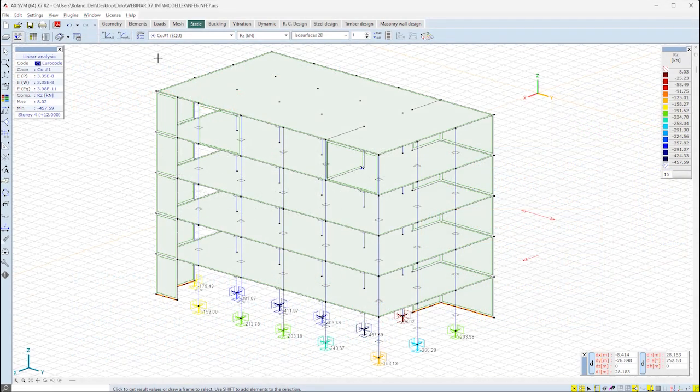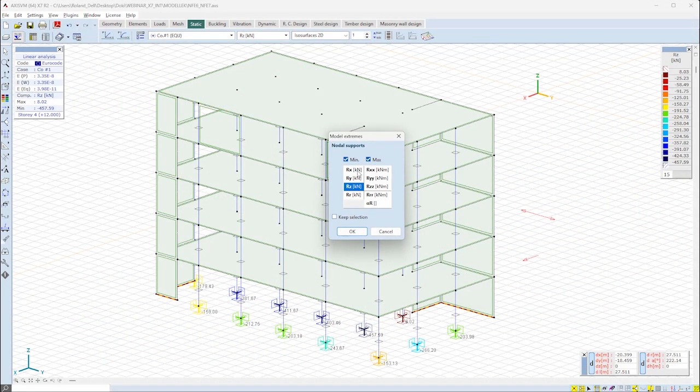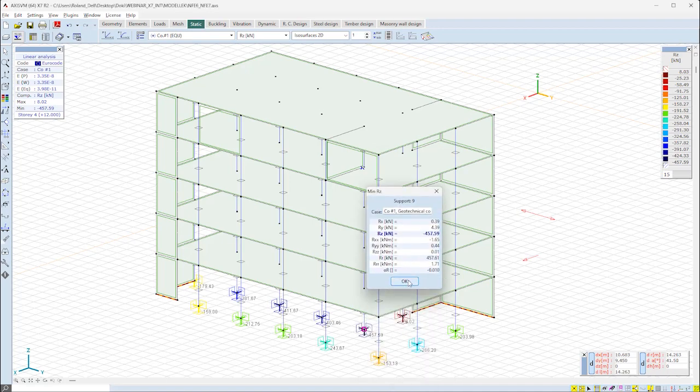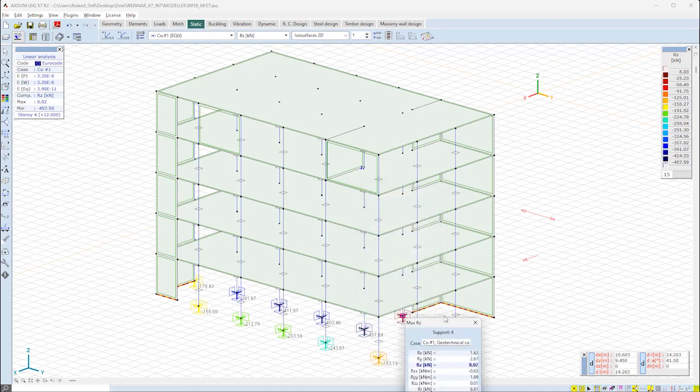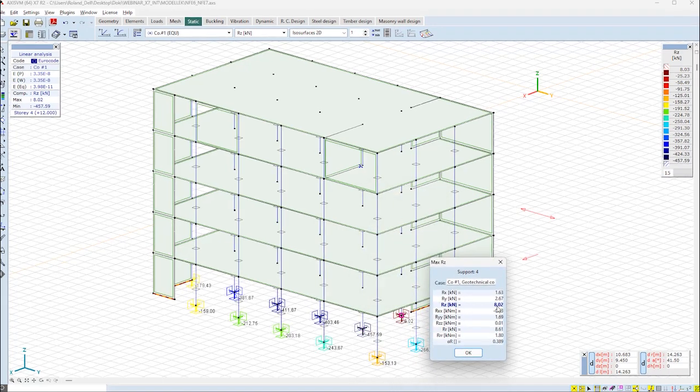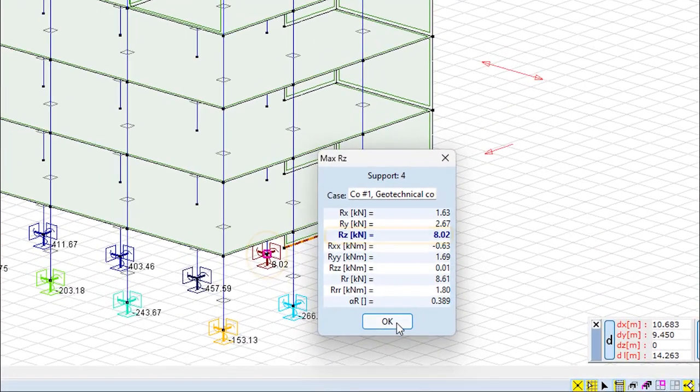On this multi-story example model where the analysis is already performed, we can see that there is a positive upward facing RZ reaction on one of the nodal supports.